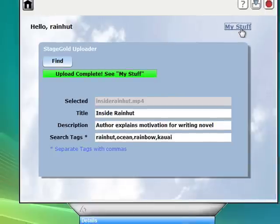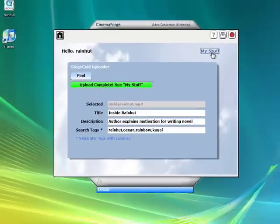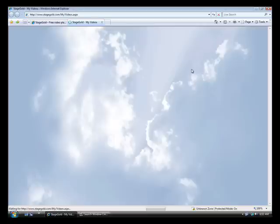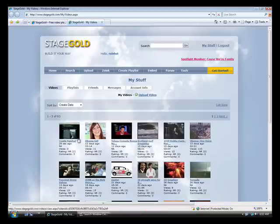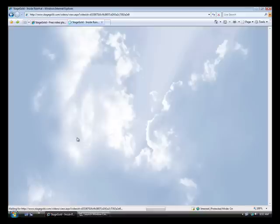Click the My Stuff link. It'll launch. We will now launch StageGold. And in My Stuff, there's the video I just uploaded. RainHut. Let's go ahead and play it.